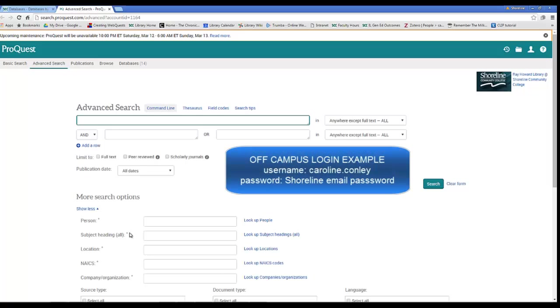Remember that if you're using library resources off campus, at this point you'll need to sign in to be able to use them.